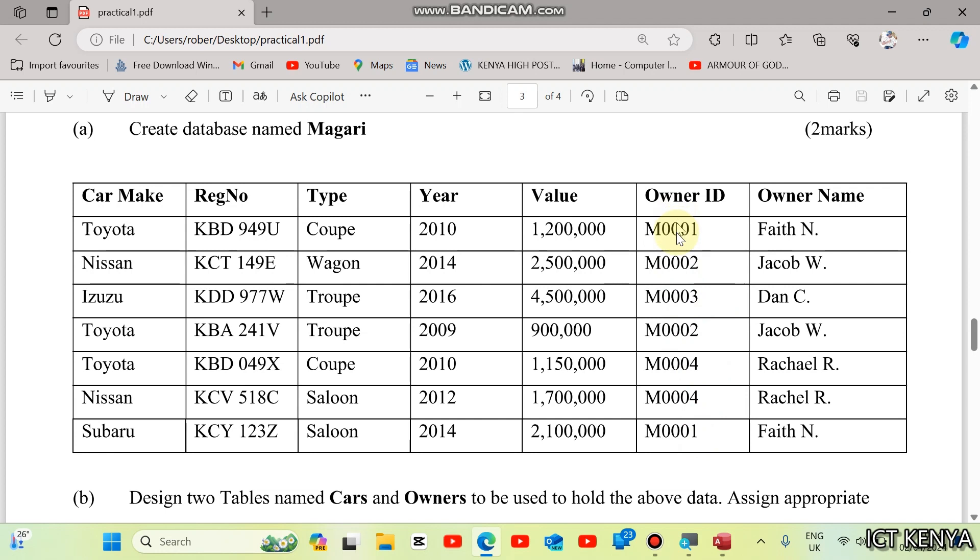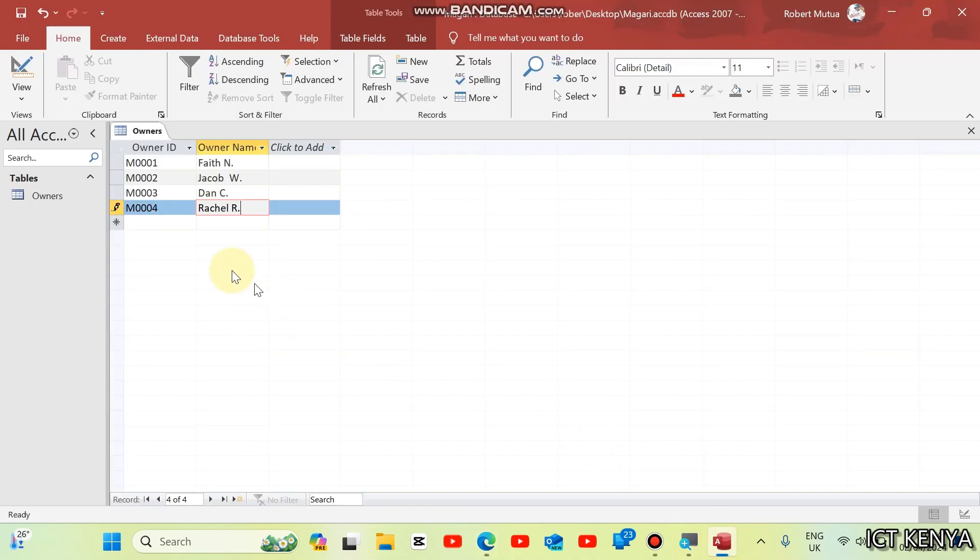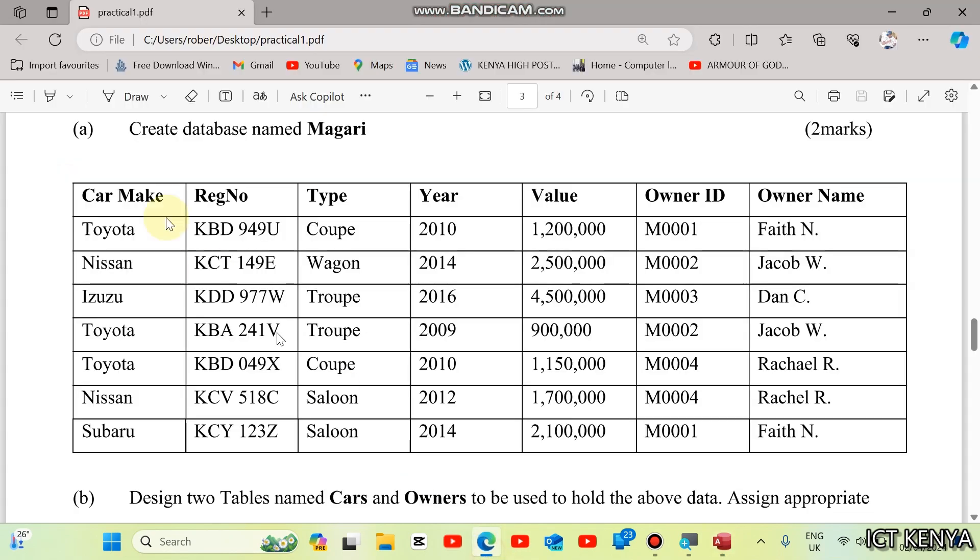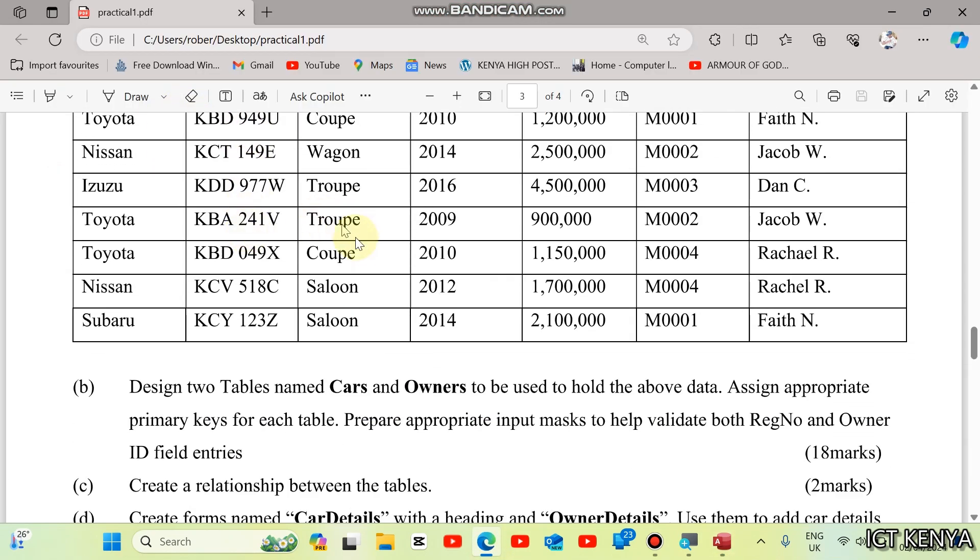Don't repeat typing M001 times two. This is still the same person. That means table owners is completely done. Right now, we navigate to the next table, which is cars.